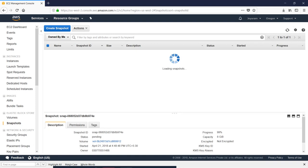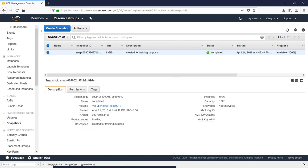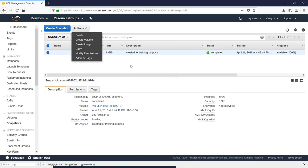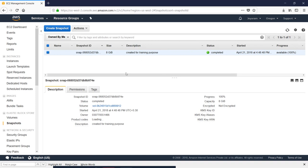Now we have a snapshot. You can start a snapshot. If you want to schedule a snapshot every one or two hours, you can start a snapshot. We will see how we can do this.